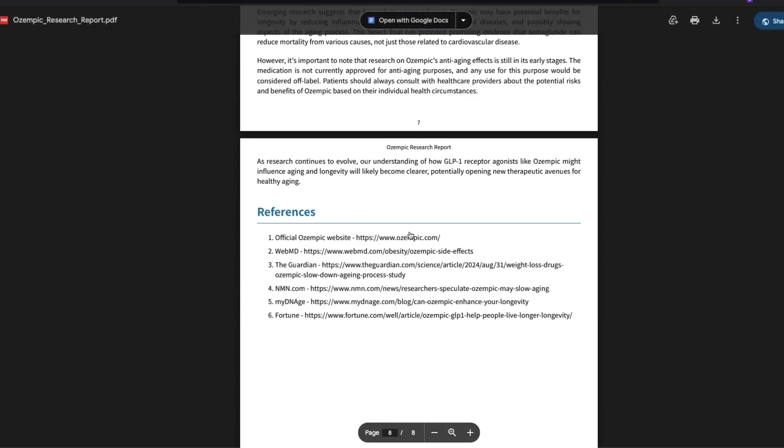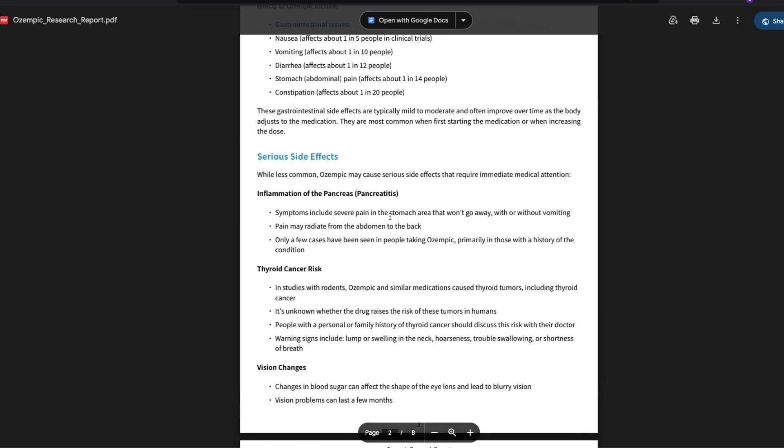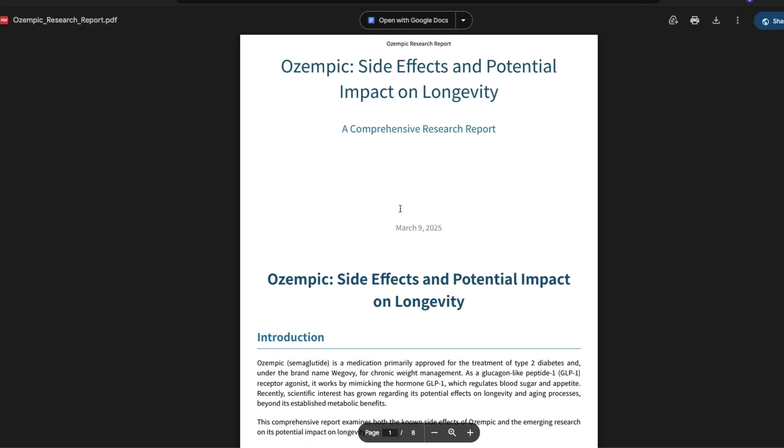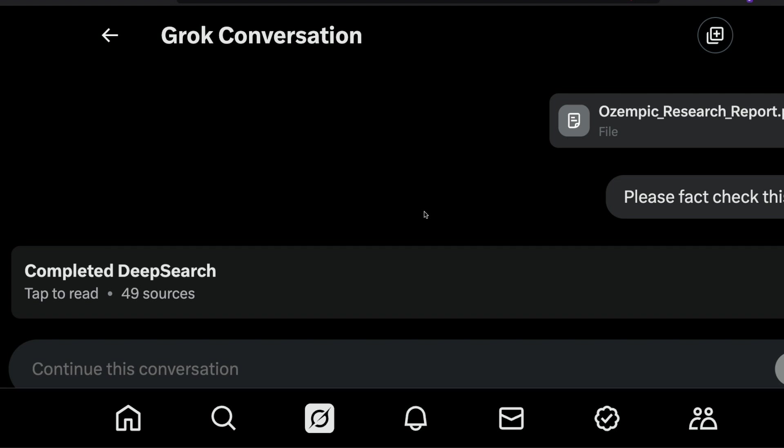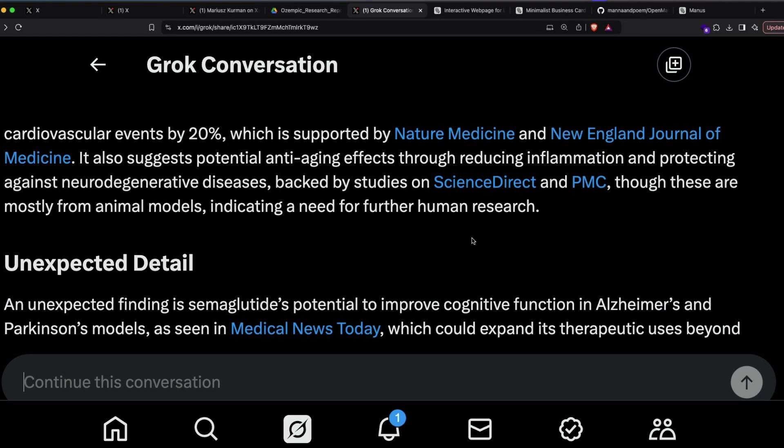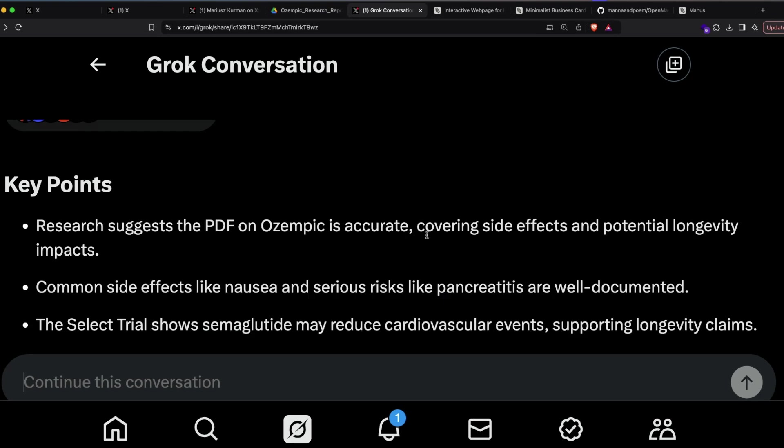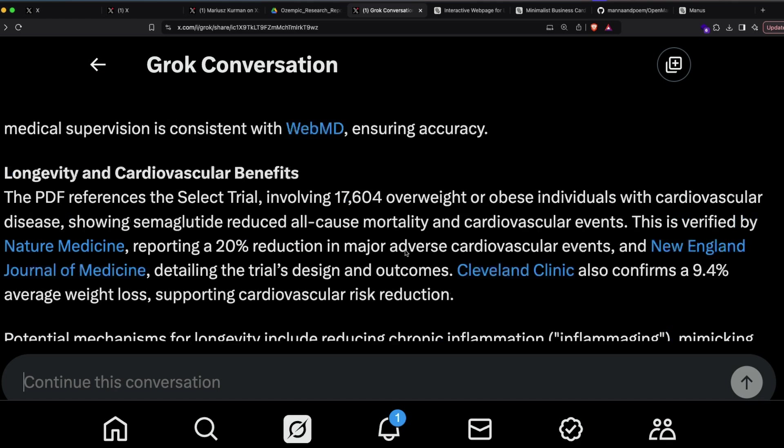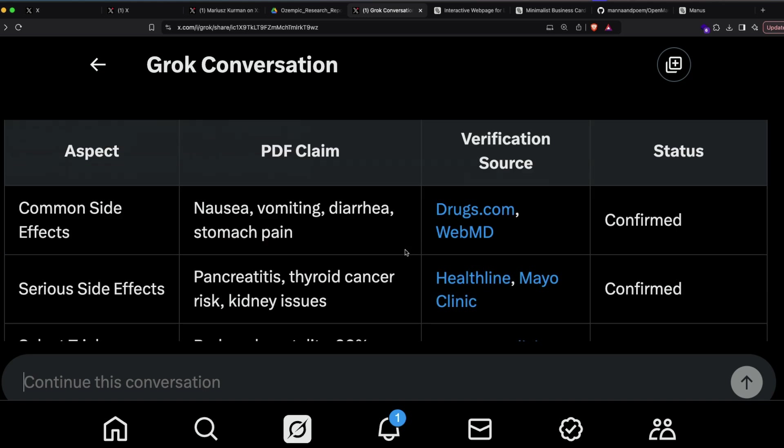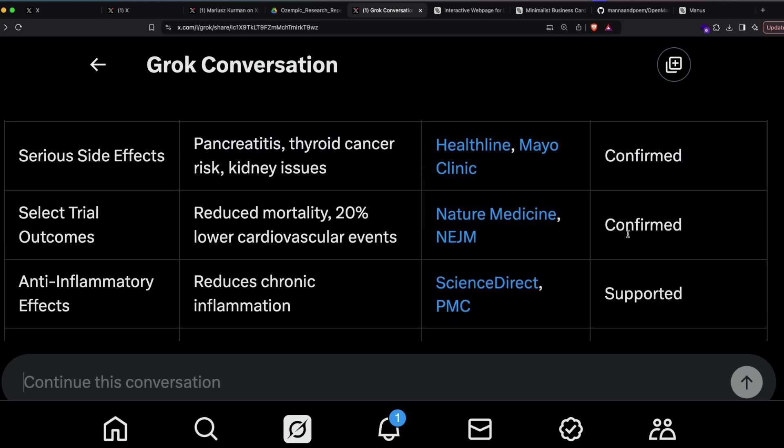I don't know how much the document has hallucination, how much it is absolutely correct. But what I did is I gave this document to Grok deep research and told Grok deep research to do a fact check. Grok deep research uses internet articles, and Grok basically came back and told me that everything mentioned on this document about Ozempic is accurate. It also gave me a table about how whatever the document said is all confirmed using various different resources.